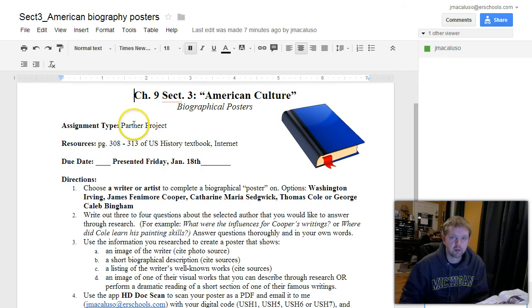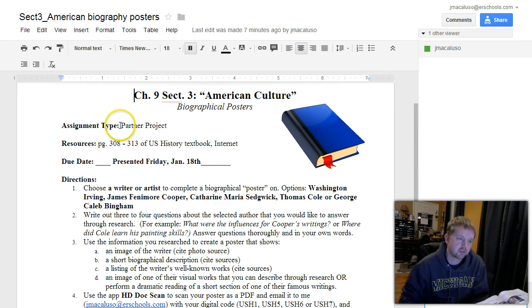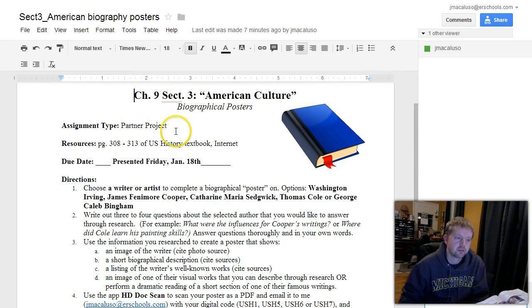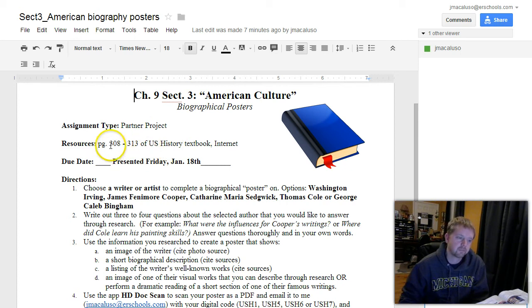You can see it's going to be a partner project. I'll make sure I email those to you, so check your email to get your partners. And as soon as you're done watching this video, you can get with that partner and get started.